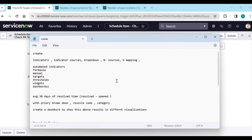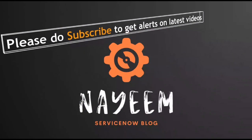That's a complete end-to-end practical demo of Performance Analytics. Hope you liked it. Thank you. Please subscribe to get alerts for upcoming videos. Hope you enjoy online ServiceNow. Thank you very much for your time.